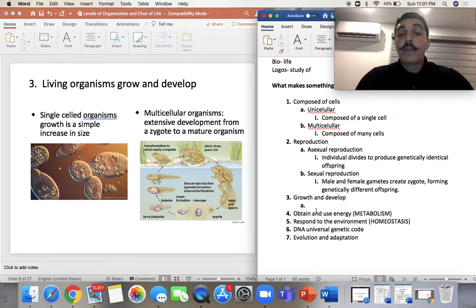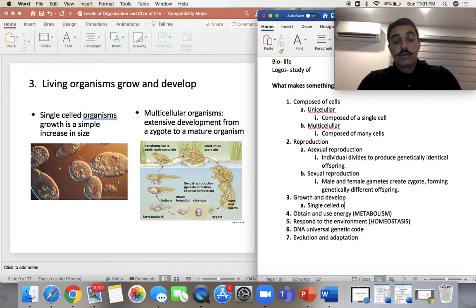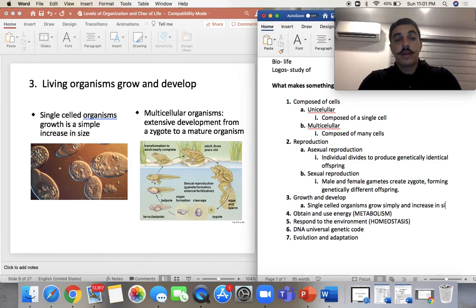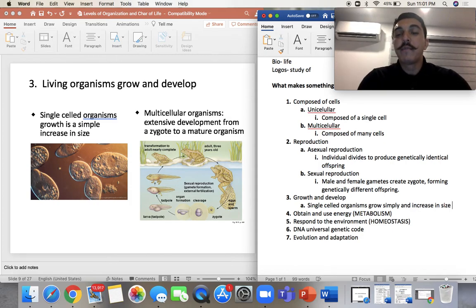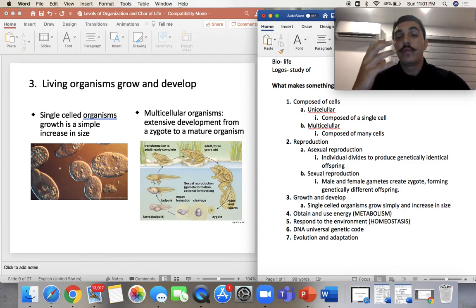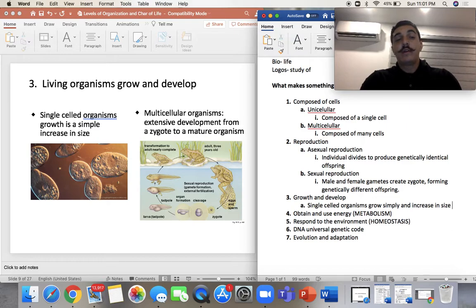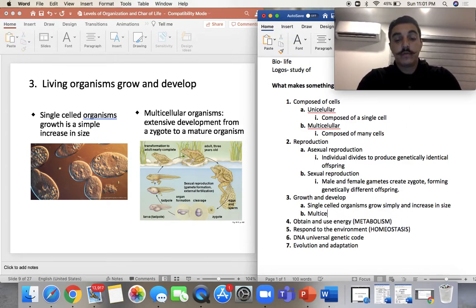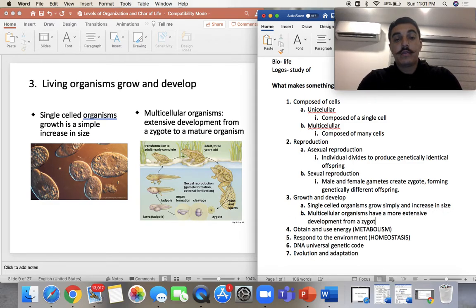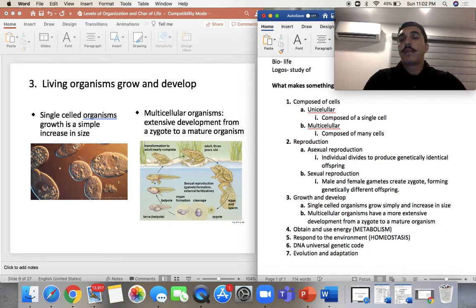Number three is growth and development. In order for an organism to be considered living, it needs to grow and develop. Single-cell organisms grow simply and increase in size — it's more basic, not as complex as going through a whole life cycle. Multicellular organisms have a more extensive development from a zygote to a mature organism. It's really more complex; you have to go through this whole life cycle.